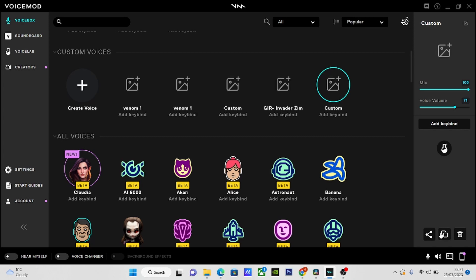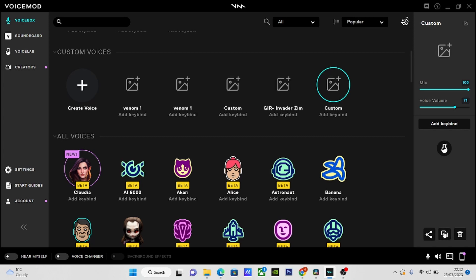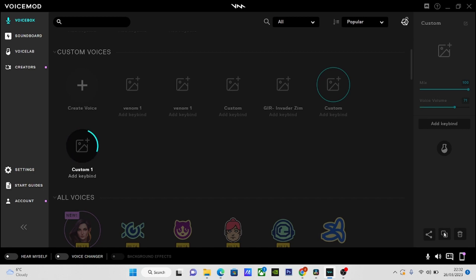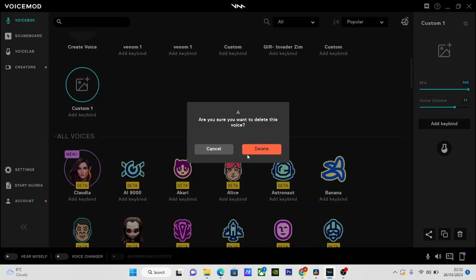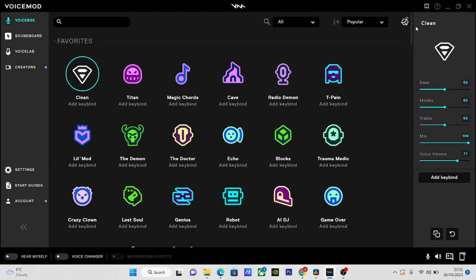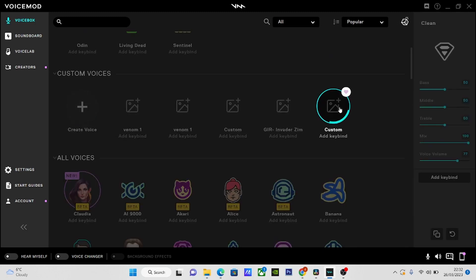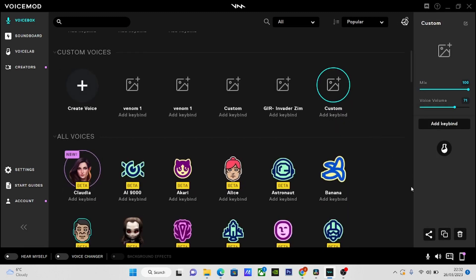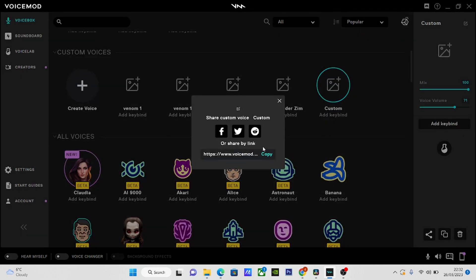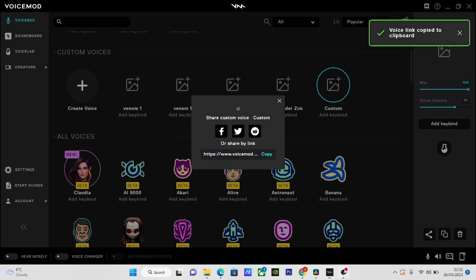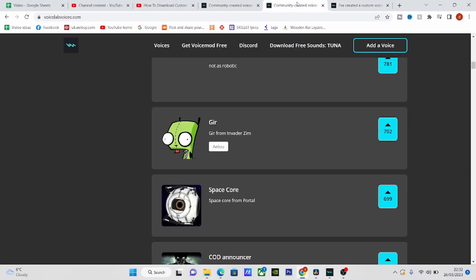What we'll do is click copy — either the share button or copy link. Actually, let's just click copy. Then what we want to do is go to the voice that we want to use, go to the share button and grab the link, and copy the link.